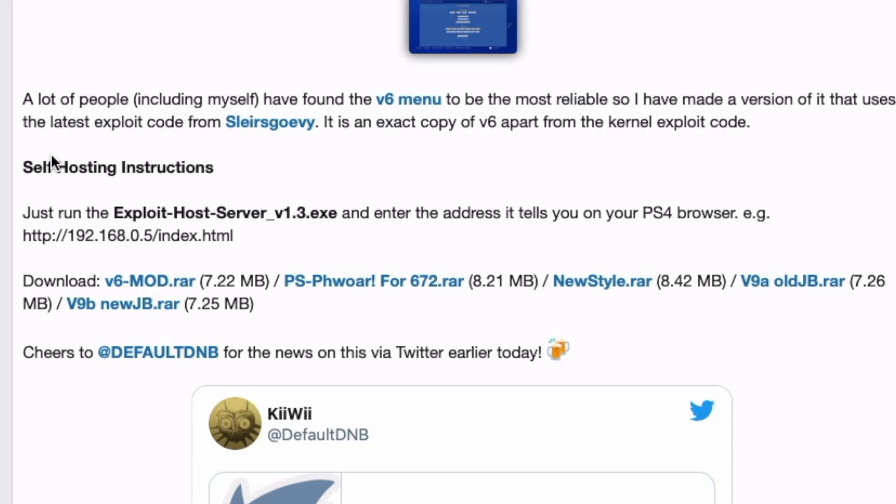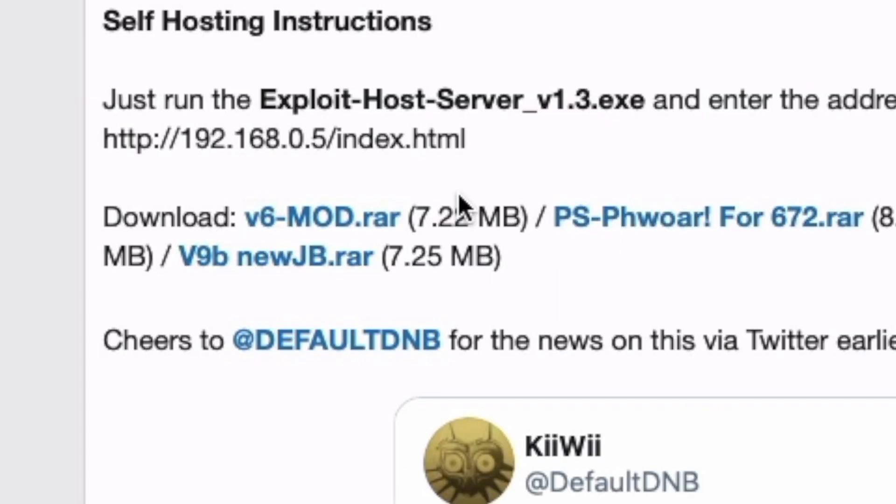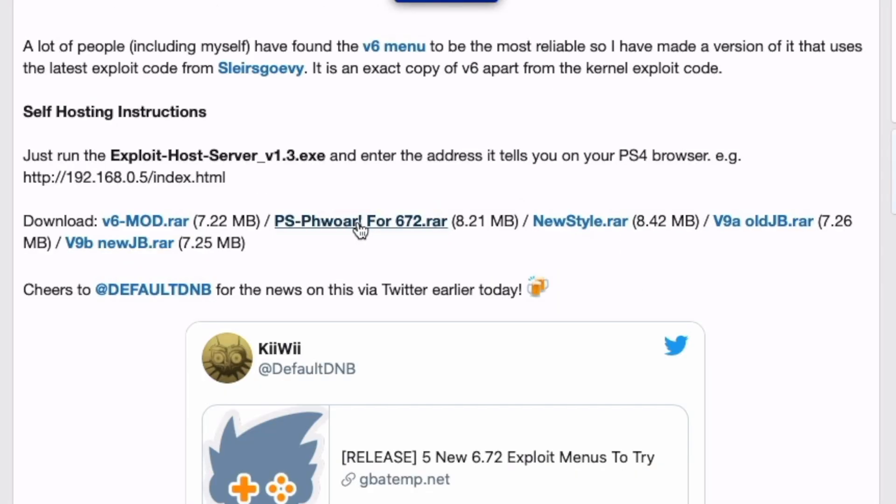The instructions to self-hosting is very clear. You just run the exploit host server and I'm going to show you that in a demonstration, step-by-step on how to get that working. Here are the files guys, just go ahead and download the one you want.